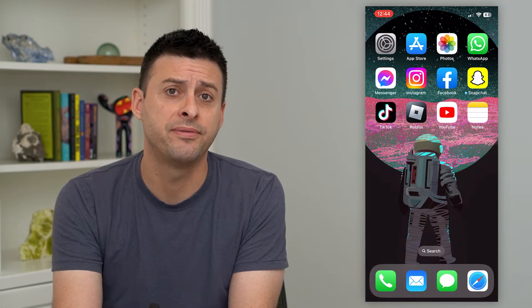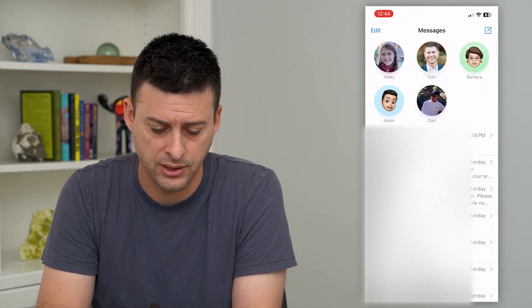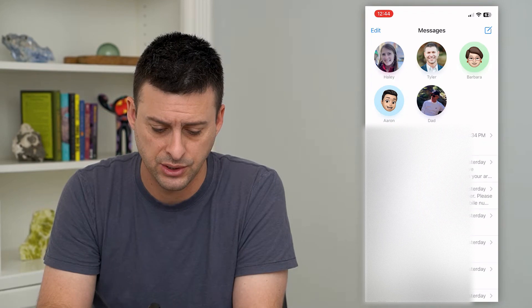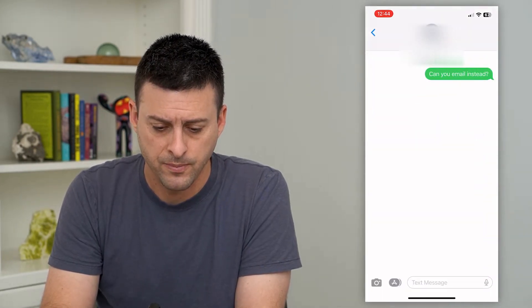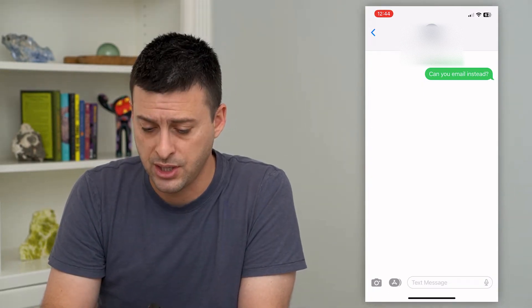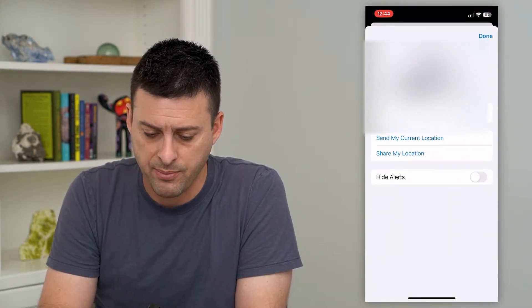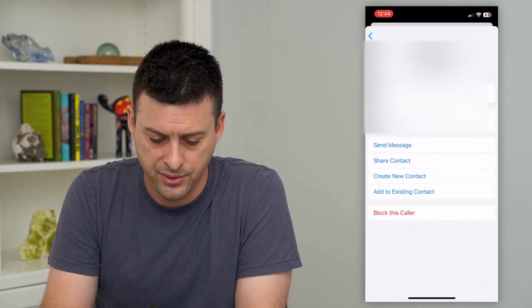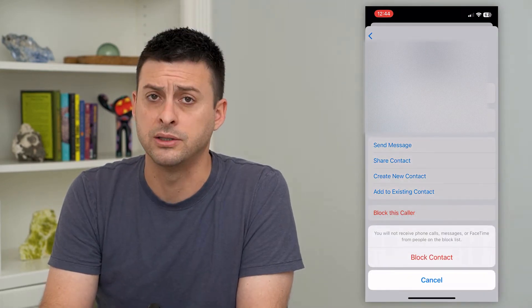The very first and easiest one is to hop into your messages and tap on a random number. If you keep getting a text message from this specific person, you can tap on their name at the top, then tap on info, and tap 'Block this Caller,' and then hit 'Block Contact.'